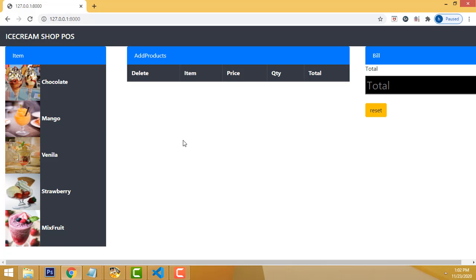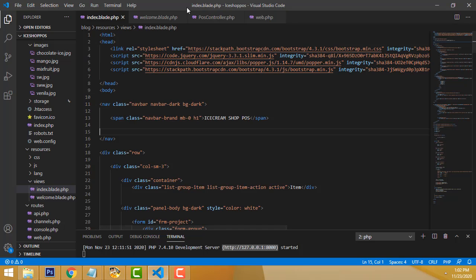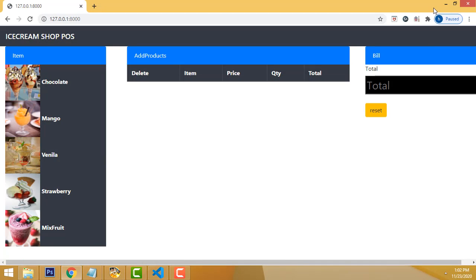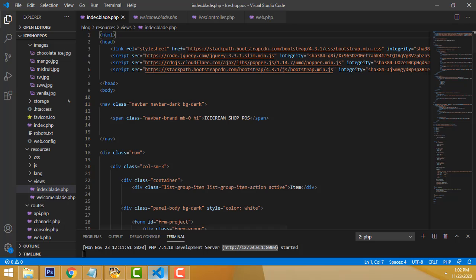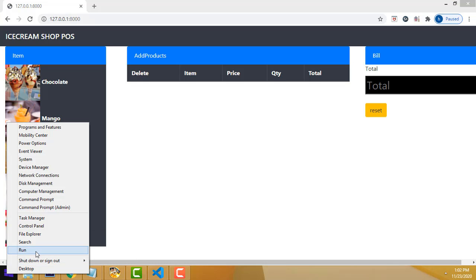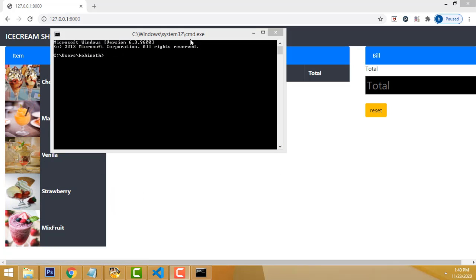So how to do this program step by step in Laravel? First we have to create the Laravel project. To write Laravel code I have used Visual Studio Code editor. You must download VS Code when writing Laravel. I recommend VS Code as the best editor for Laravel.